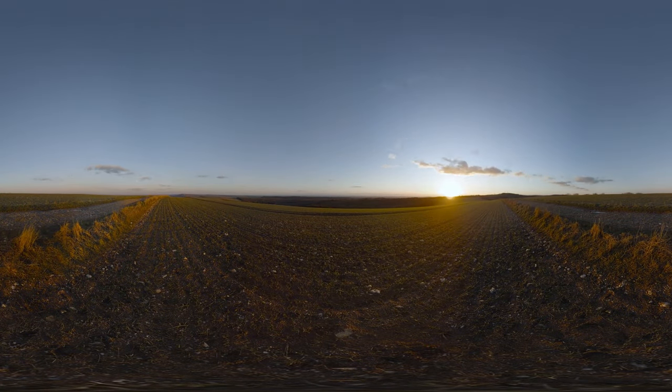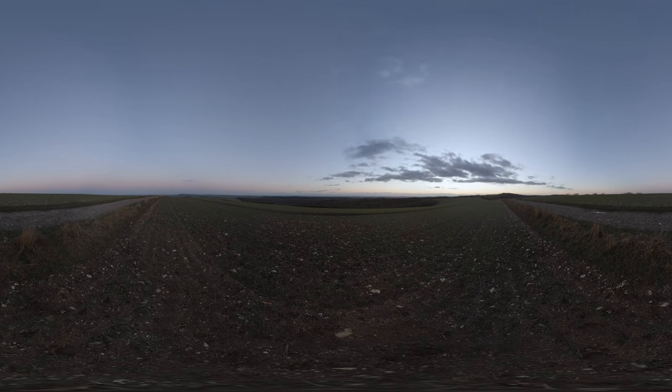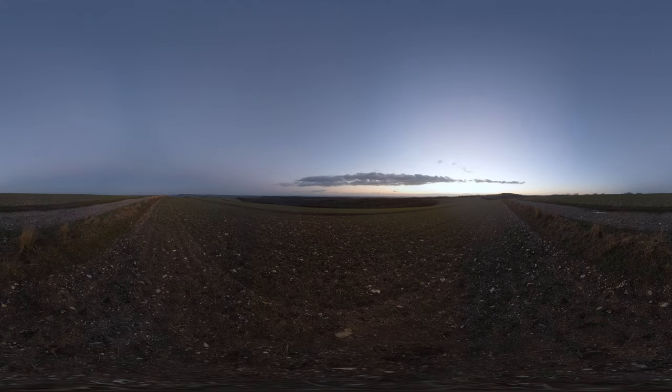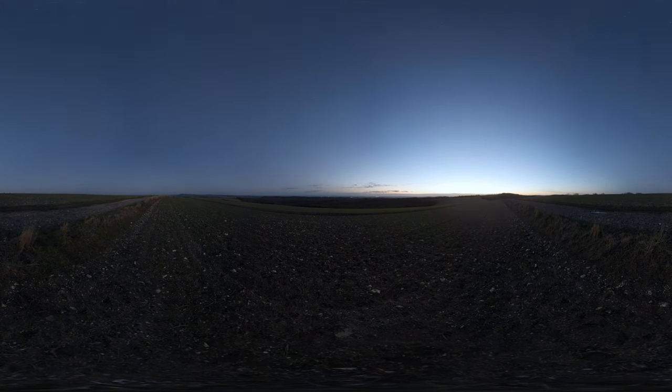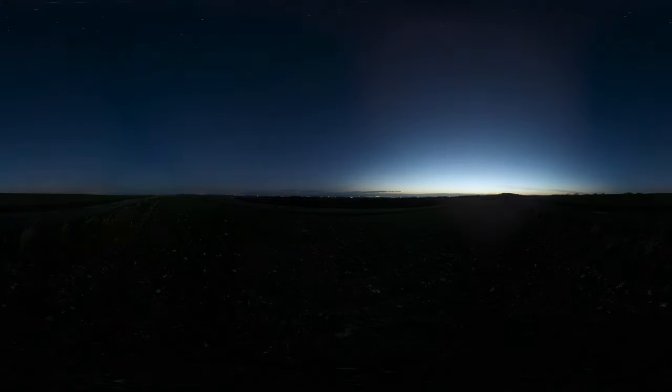People come to the South Downs National Park for its big open spaces and beautiful wildlife. But as the sun sets, turn your gaze skyward and a whole other universe appears.